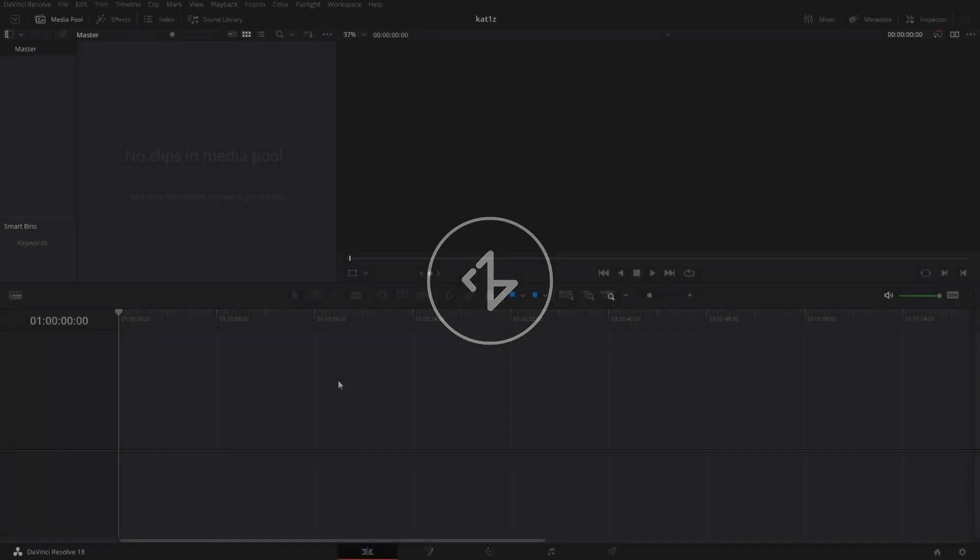Hey everyone and welcome to my new tutorial. In today's tutorial we're going to learn how to change the timeline format in Fusion. We are going to change from frames to timecode and without any further ado let's go.